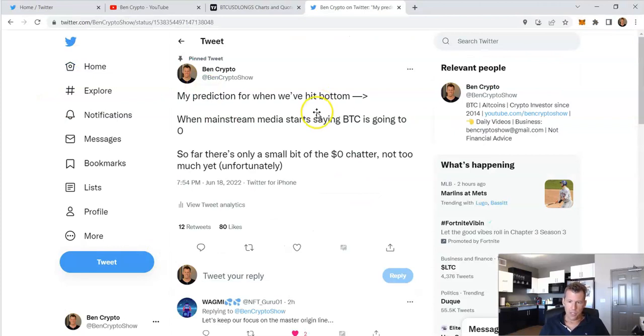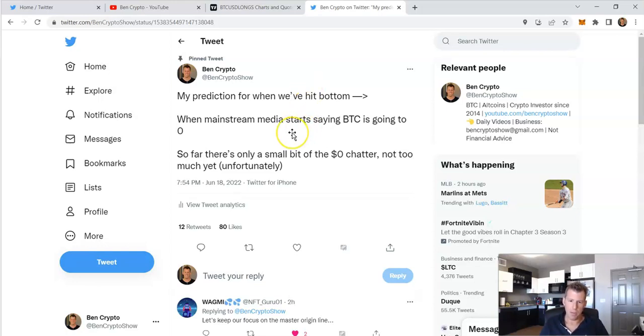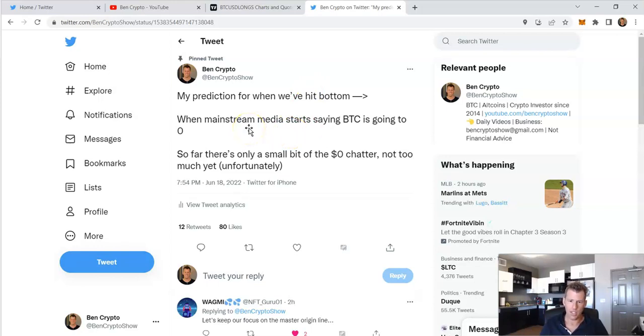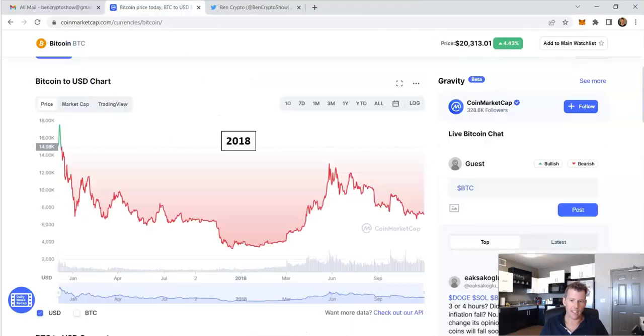Then I put up this tweet yesterday, my prediction for when we've hit bottom. Everyone's like, when's the bottom? What's the bottom? The general consensus is it sort of feels like a bottom, but not quite there yet. We're not seeing specific macro signals. The general sentiment is it just, it's a little bit longer. So I said, my prediction for when we've hit bottom is when mainstream media starts saying BTC is going to zero. And so far, there's a little bit of that chatter, not too much. Unfortunately, I wish there was more, but I just remember back in 2018, that's when the market turned around.